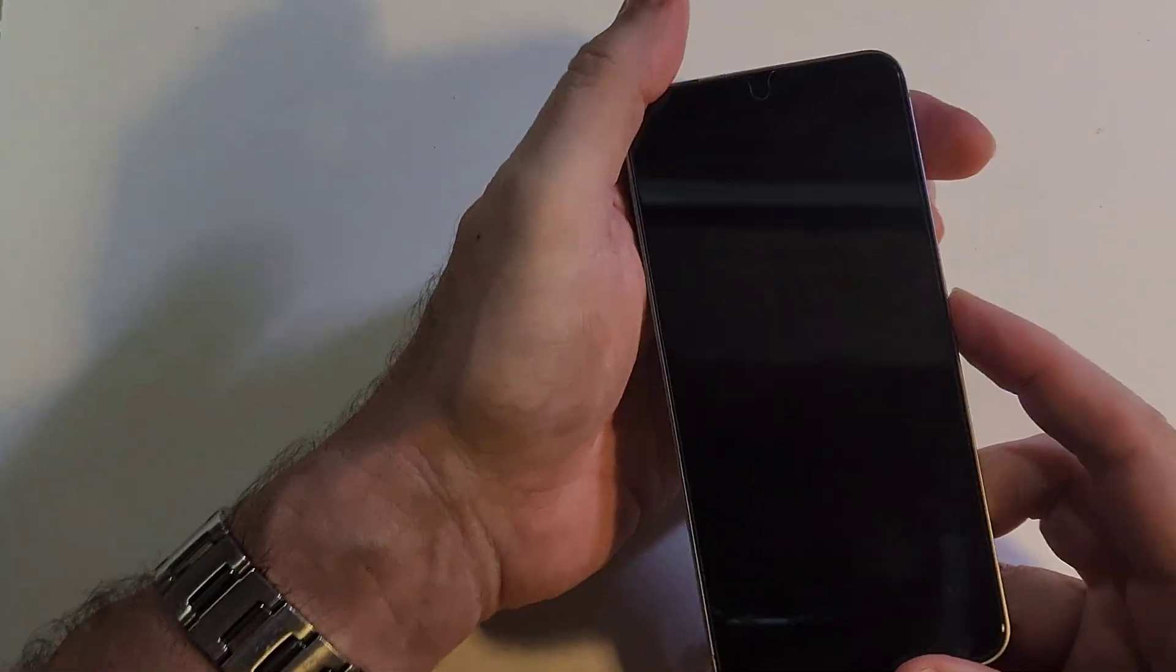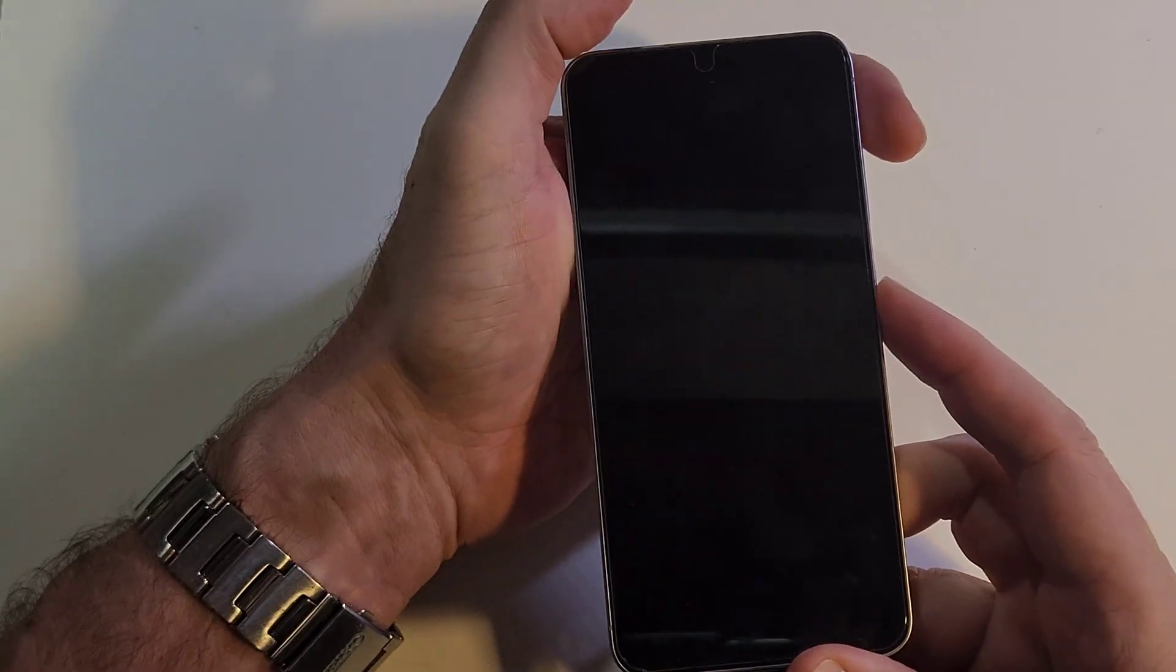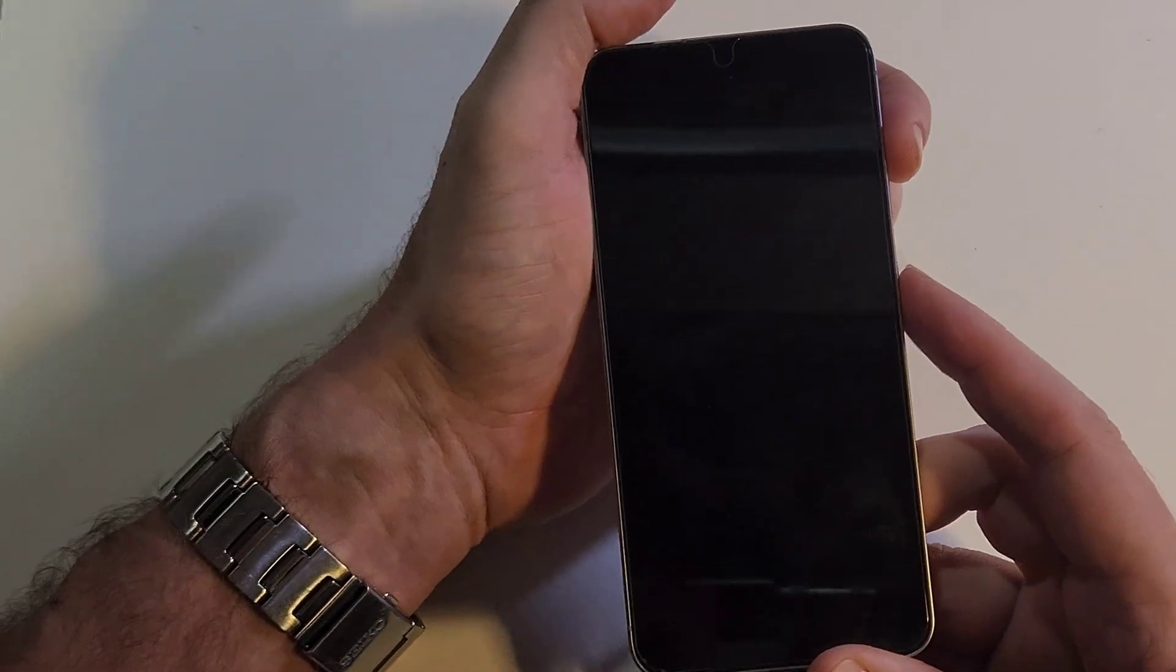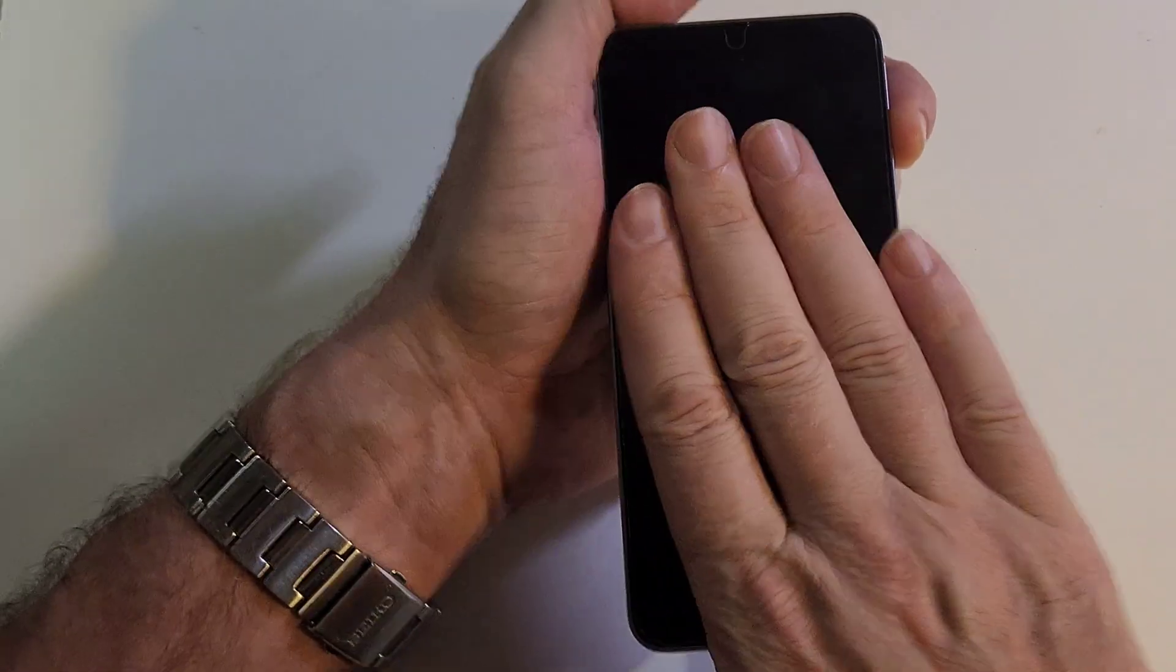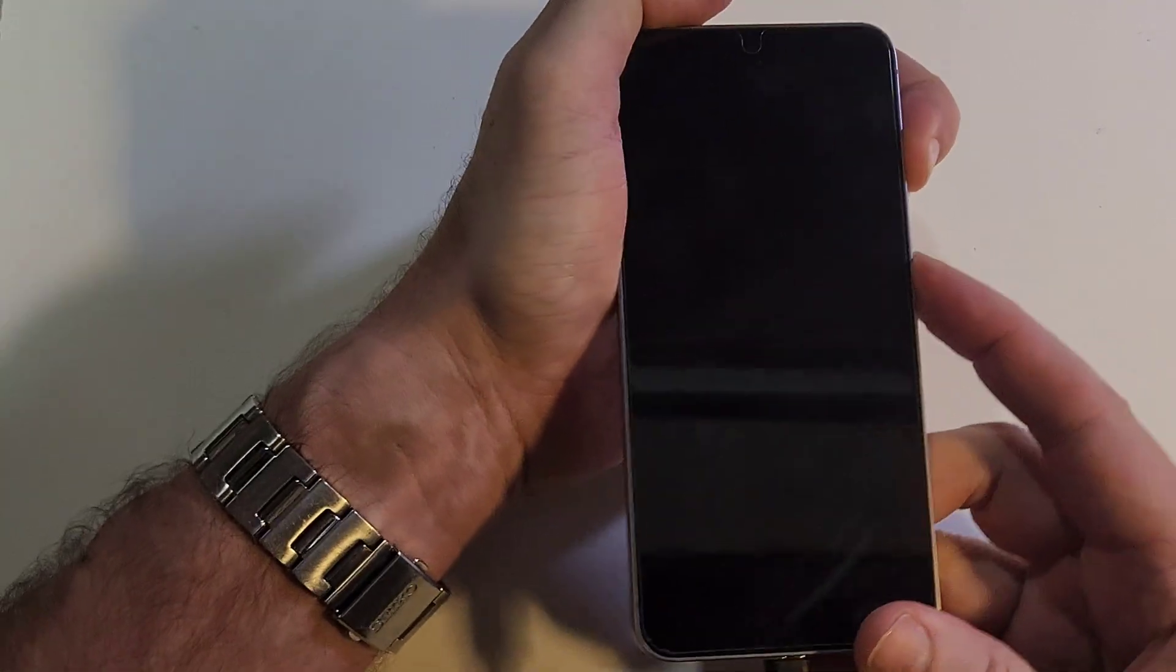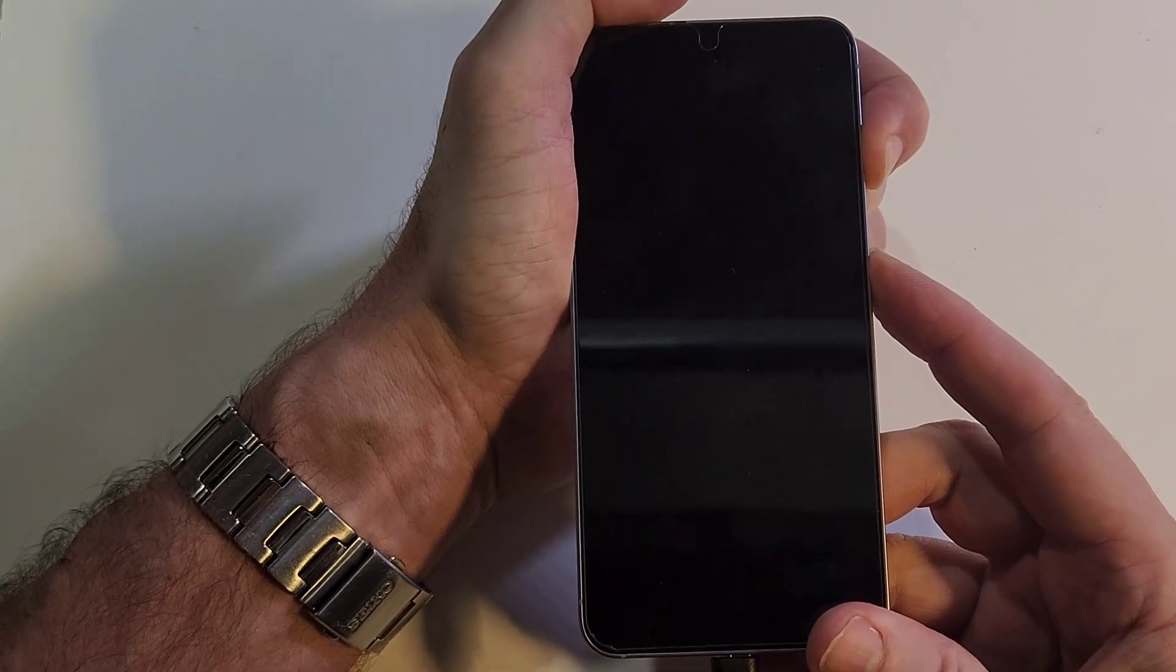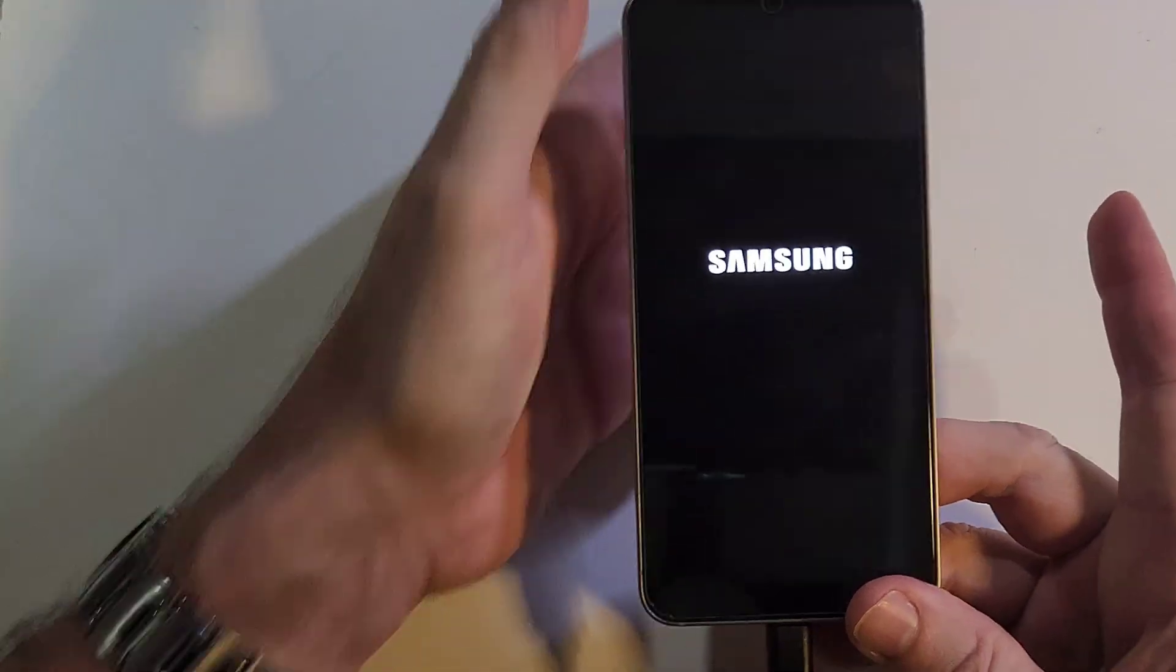All right, and now do the button combo. Volume up and power. Plugged in, device's off, volume up, power. As soon as we see Samsung, let go, let go.